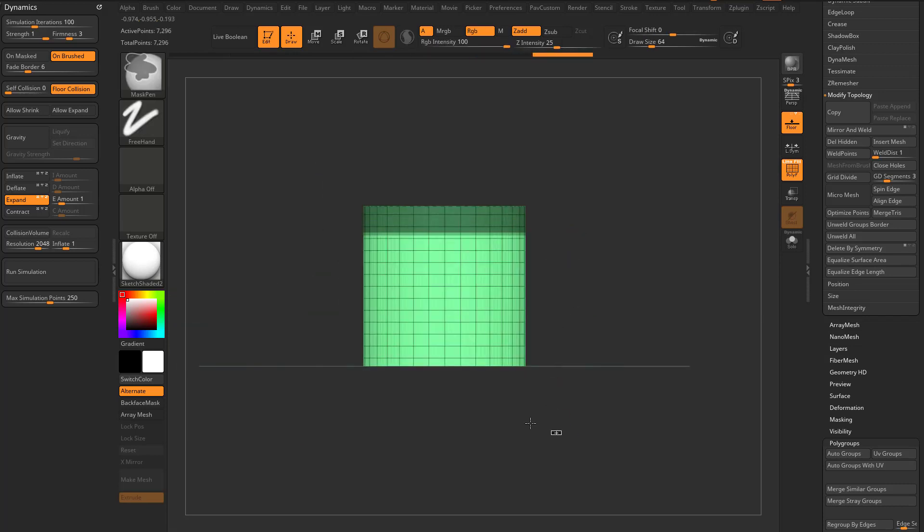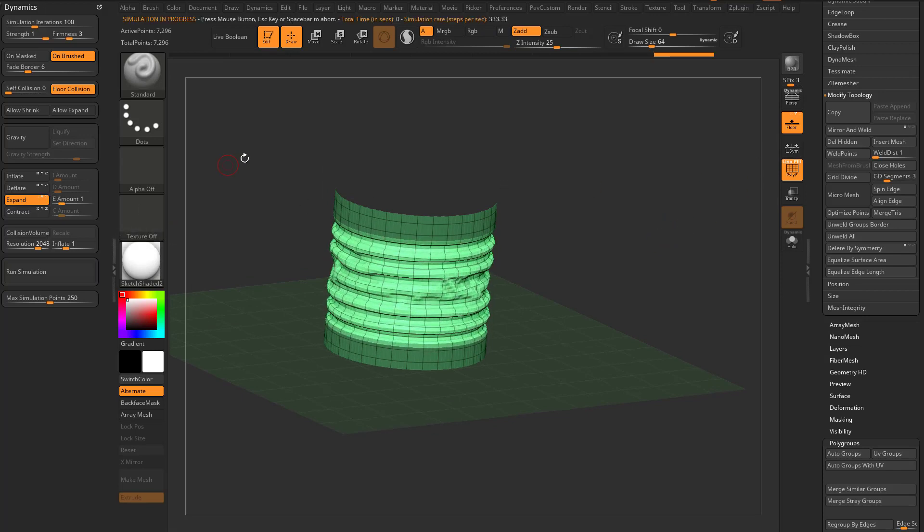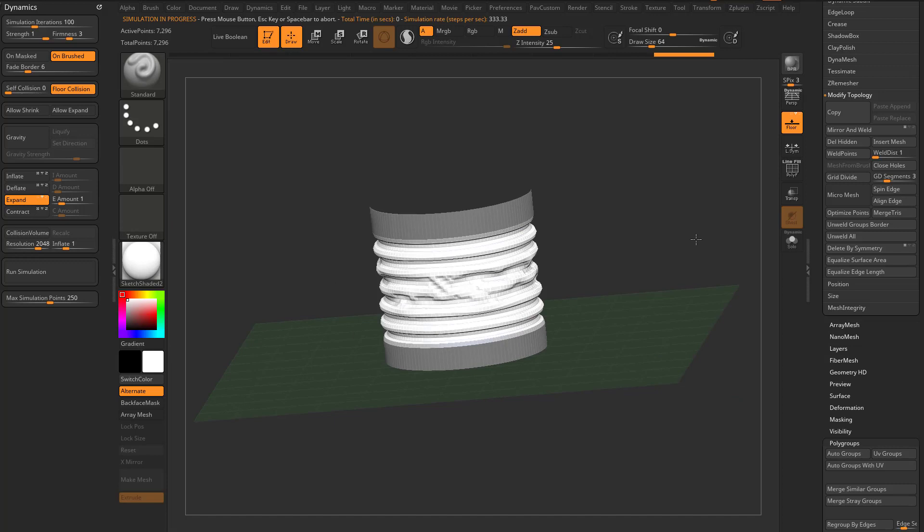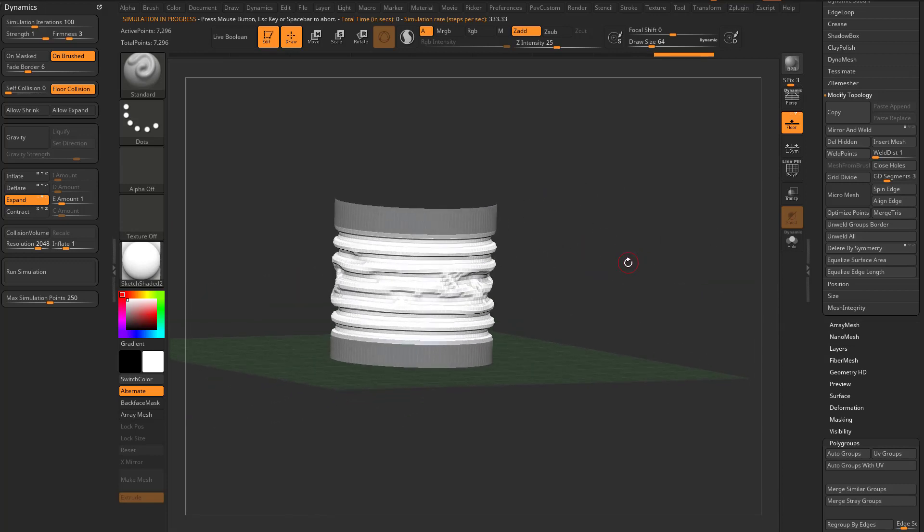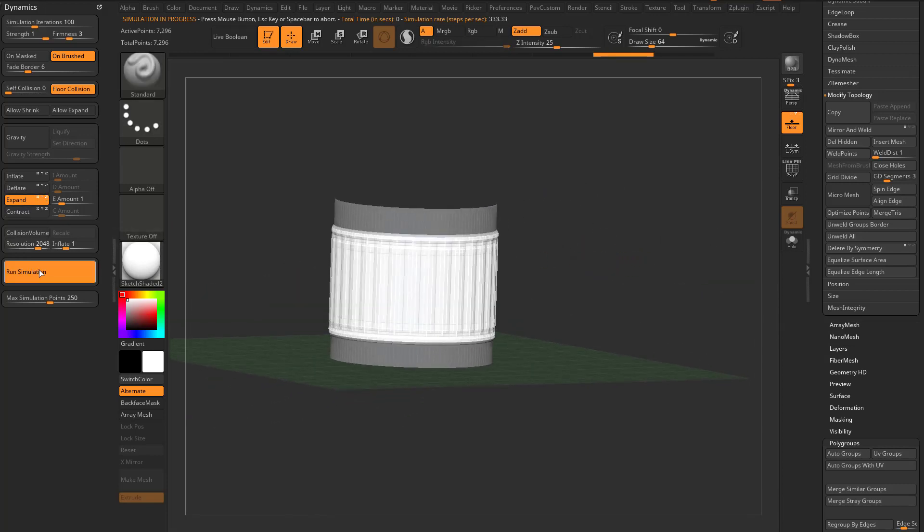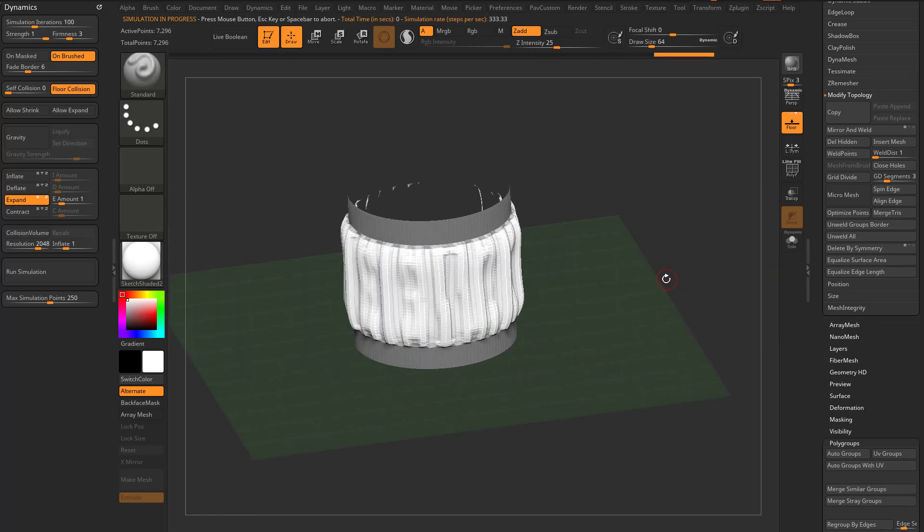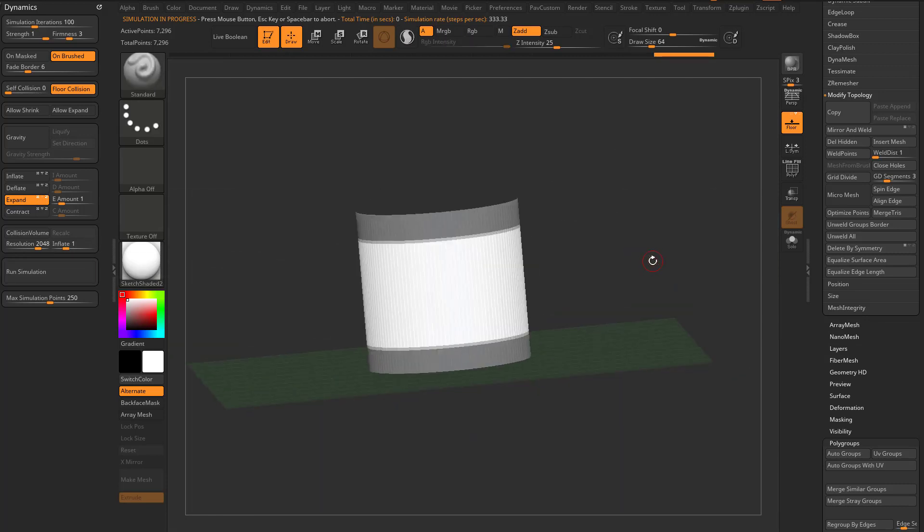If I hit control D a couple times to get some resolution, maybe mask both ends of this and we say expand in just the Y direction, run the simulation. It does a pretty good job and expands how we'd expect. Of course, X and Z is going to give us a different result like so. That's all fine and good.